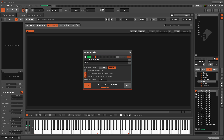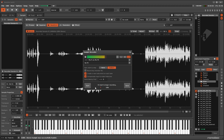If you need a rhythmic count-in, don't forget about the metronome. It's possible to record a single or multiple patterns worth of audio. Hitting Stop will keep the recording going until the end of the current pattern.